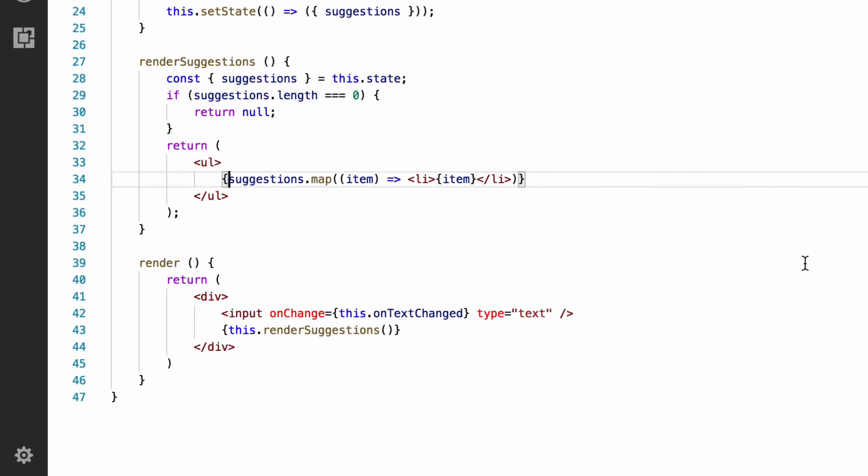So, we have our filtered list. Next, we need to make it so when we click an item on the list, it populates the text box with it.